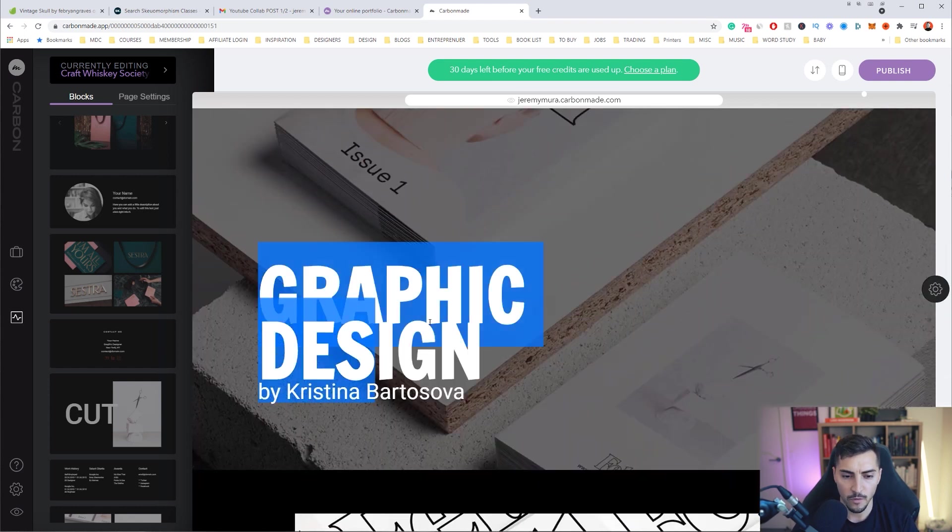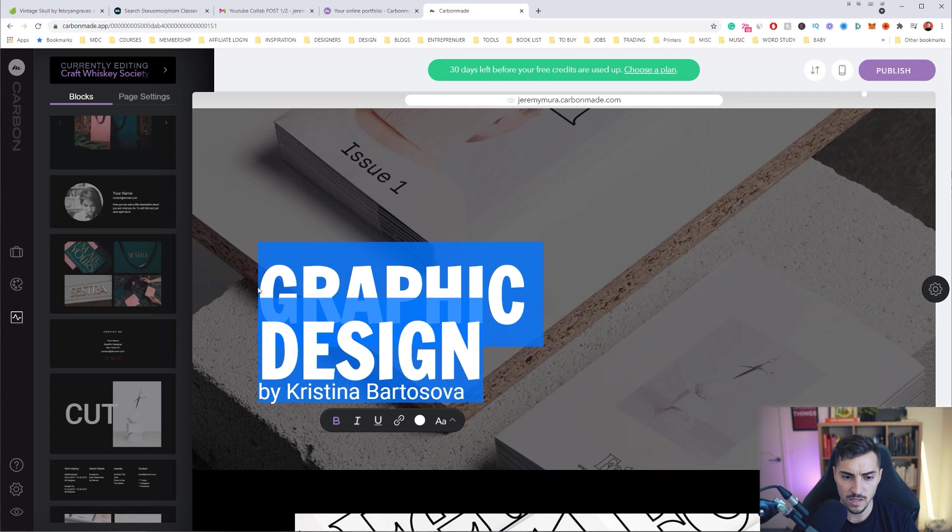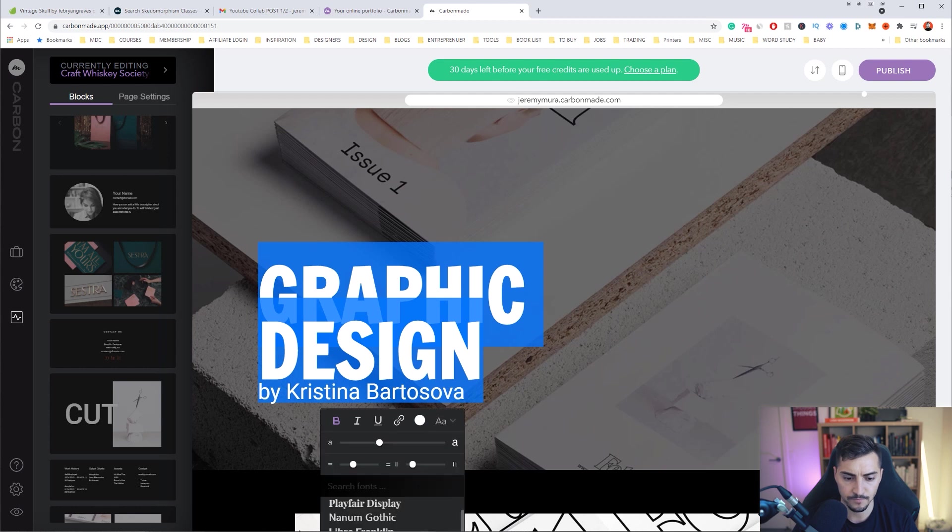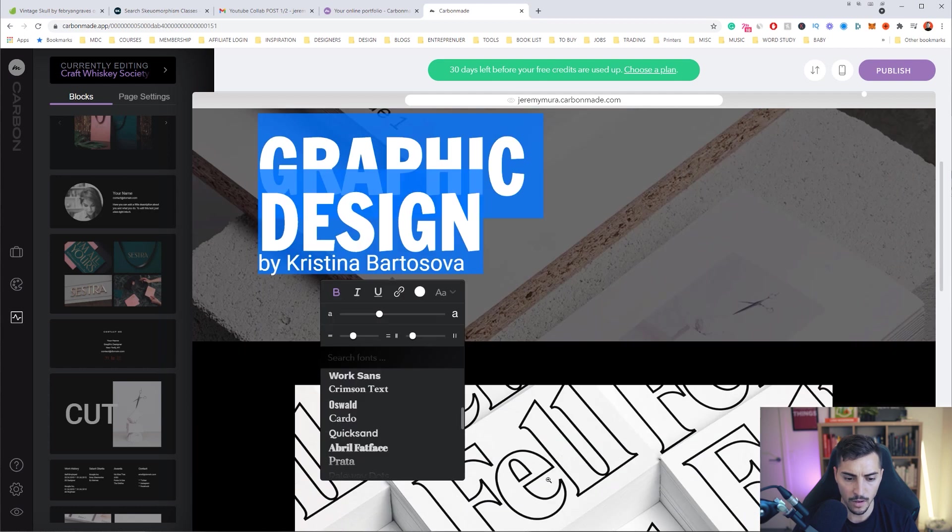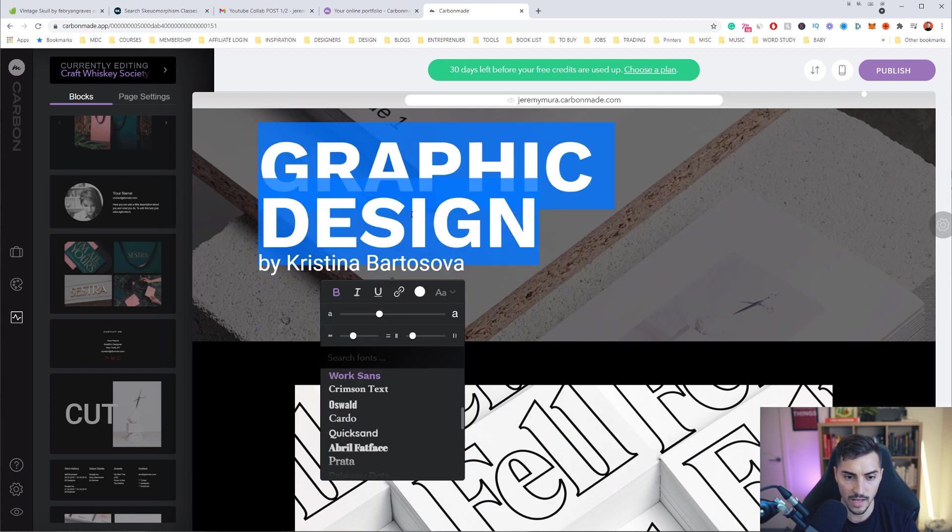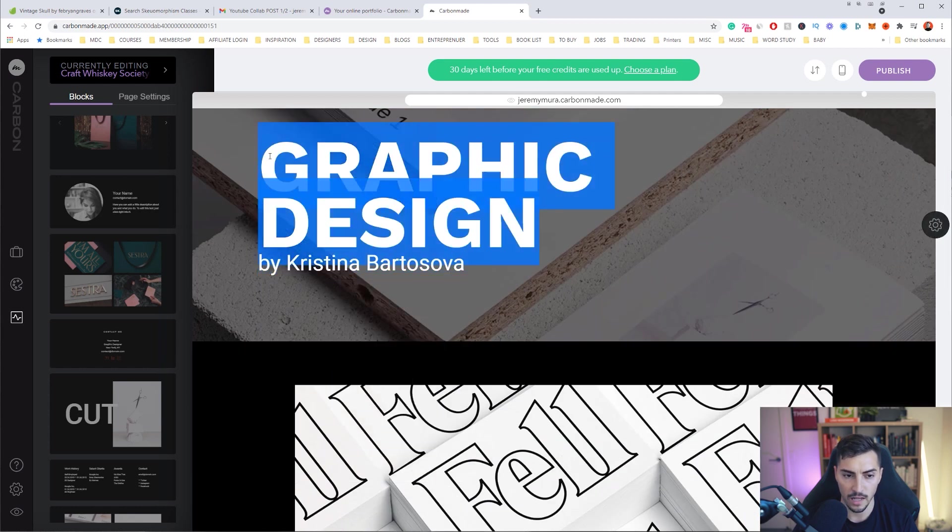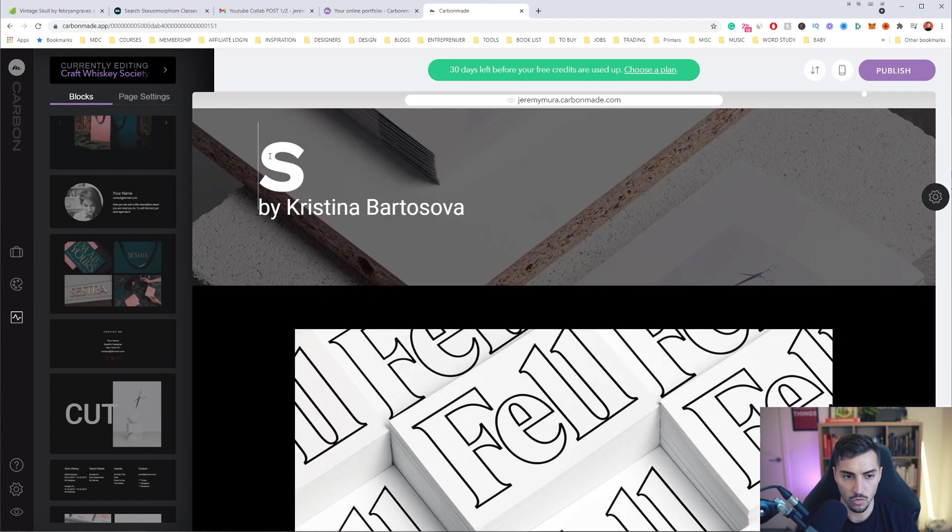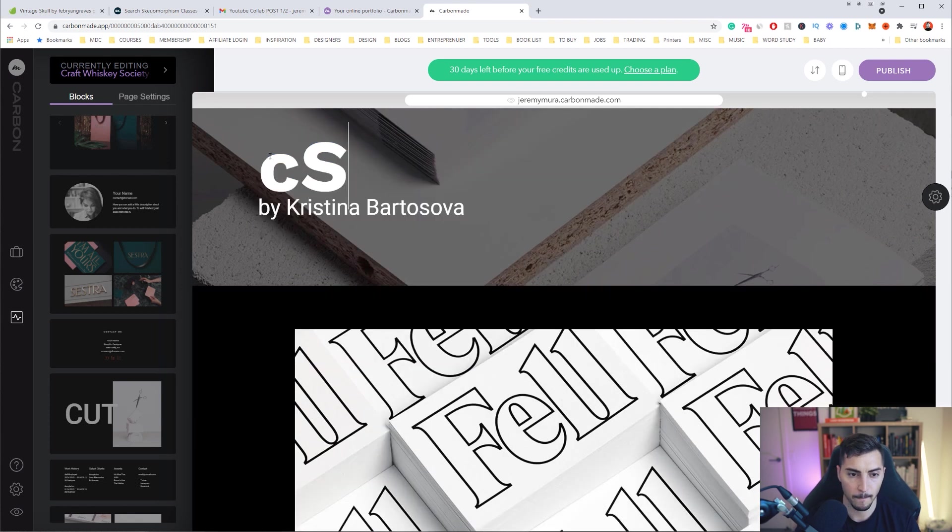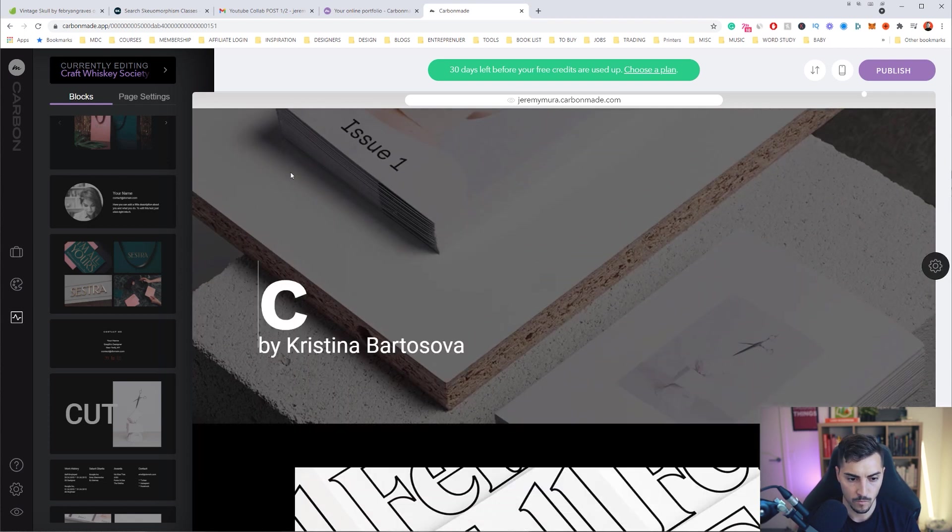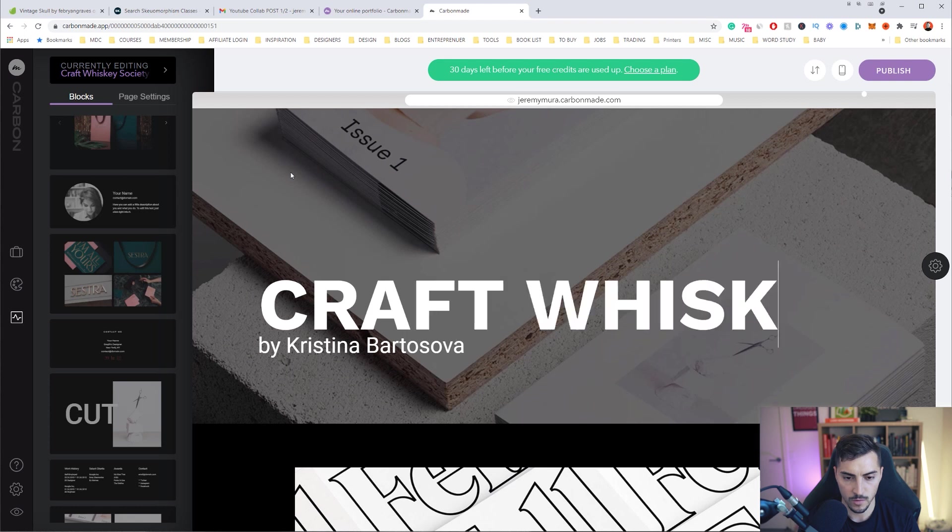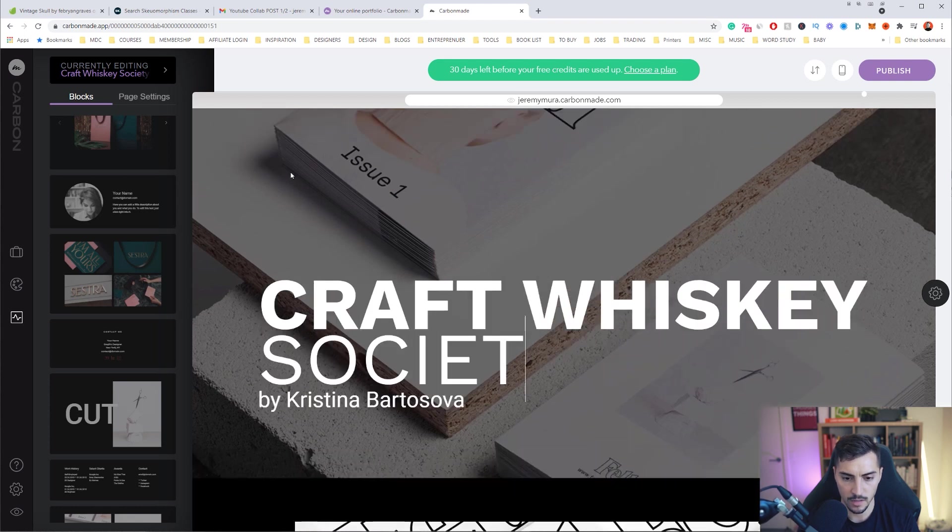I've got the font here, so I can actually select this and I can actually change the font. Maybe I want to go Work Sans, I like that font. I'll call the project name Craft Whiskey Society.